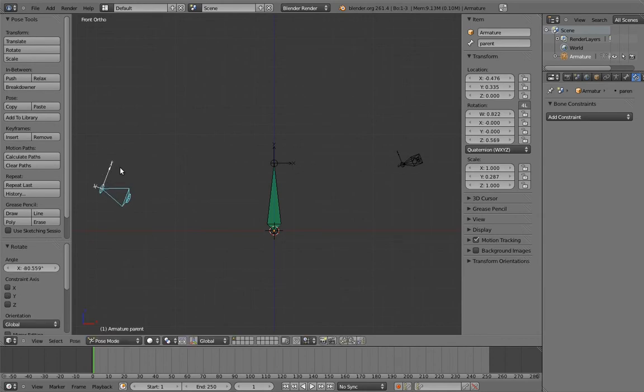Whenever I need a switchable parent in a rig, this is how I do it. There is another way to do this, via something called a child of constraint, but I find this solution to be more reliable and flexible, and it really only takes a single additional bone so it's not that complicated.